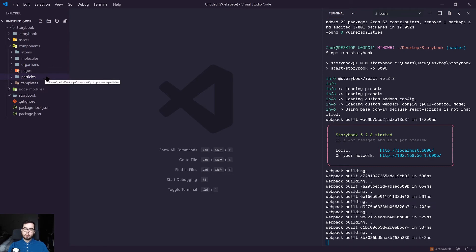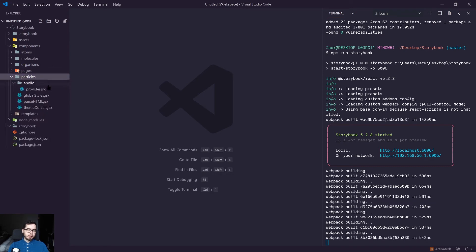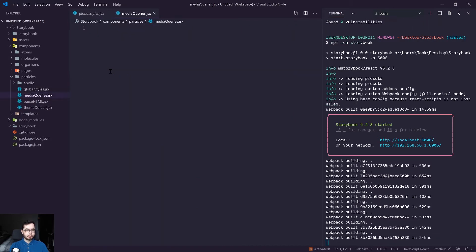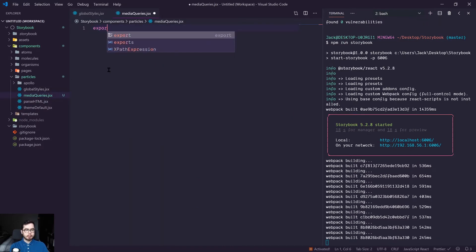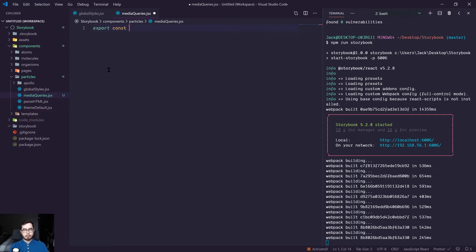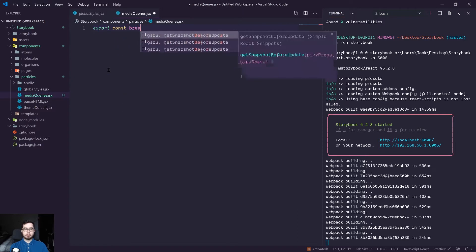So to get started, we're first going to create a new file inside of our particles directory called media queries.jsx. And inside of this file, we're going to create a constant that we're going to export called breakpoints.